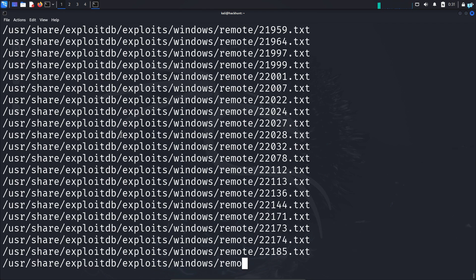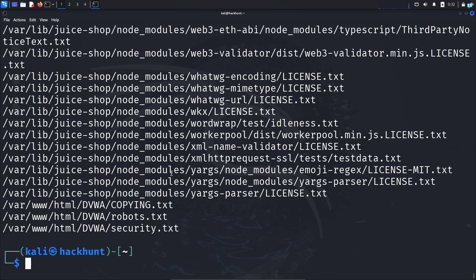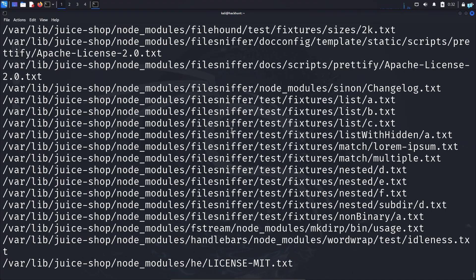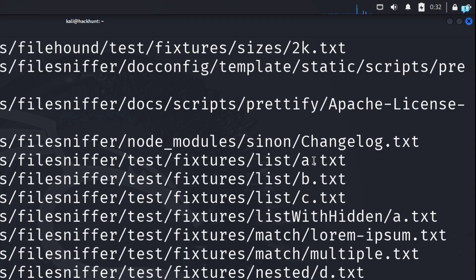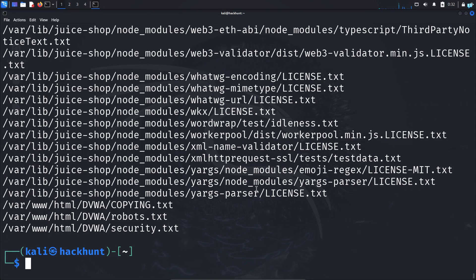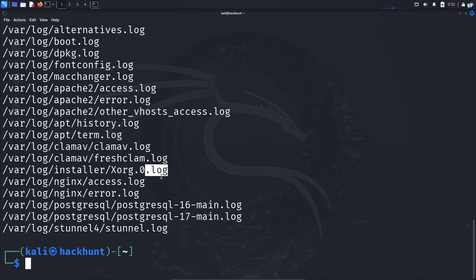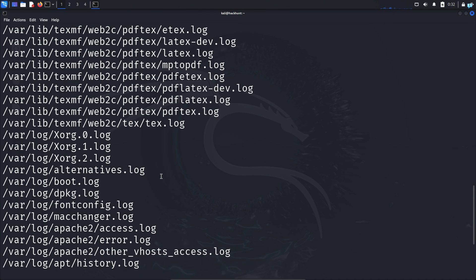Now if I press enter, I can see a list of all the files that are in my system and ends in dot txt. Now you can search for log files like this too. So locate asterisk dot log and you will find a list of all the log files that are in your system.